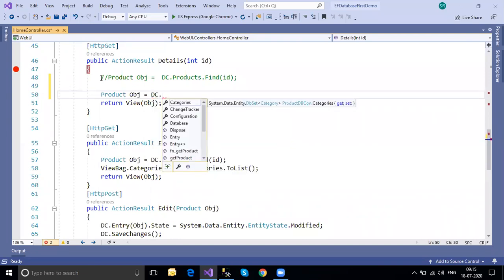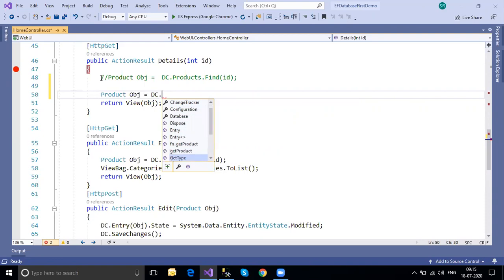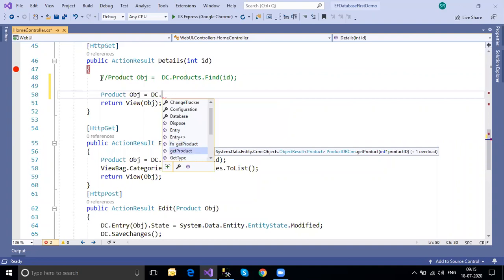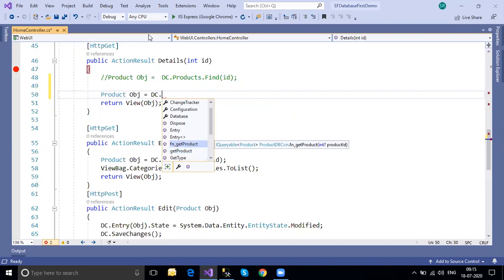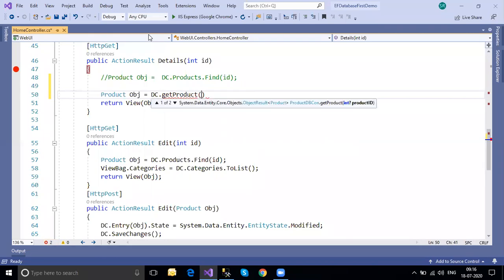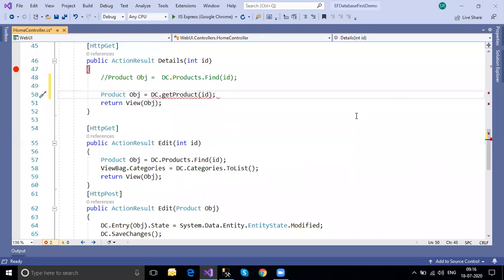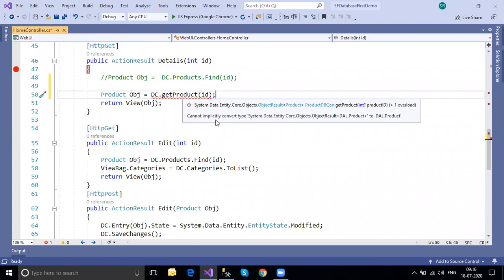Using the data context object, you can see both the function and the stored procedure are available. I've shown the mappings in the previous session. I'm calling `GetProduct` which expects a product ID parameter, so I can pass the ID directly.